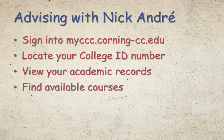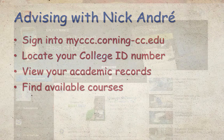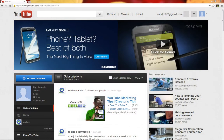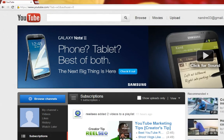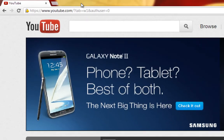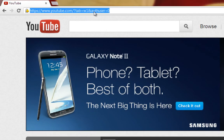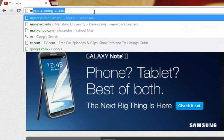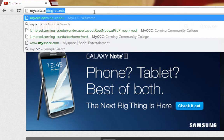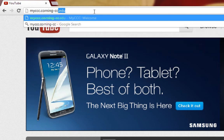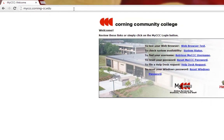To skip a section, just click a time marker. To begin this series, I'm going to navigate to MyCCC by entering the following URL into the address bar: MyCCC.Corning-CC.edu and hit enter.